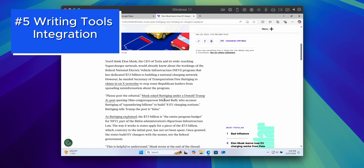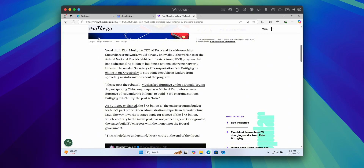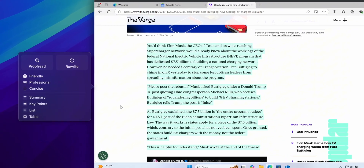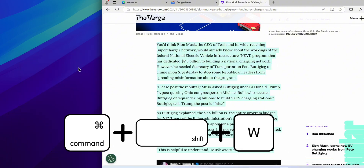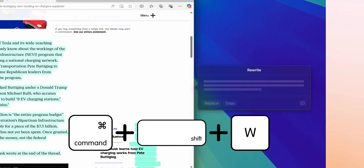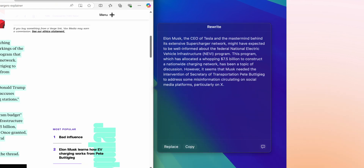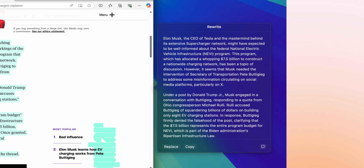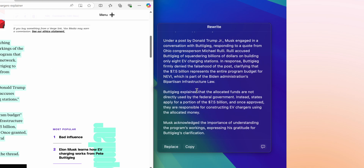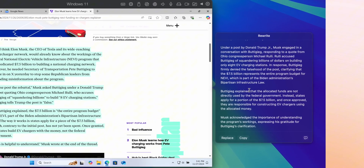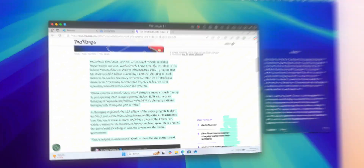A notable feature in this update is the integration of writing tools for Windows applications. If you are using macOS 15 or later, you can select text within a Windows app and use the Command + Shift + W shortcut to access these tools. This allows you to summarize lengthy text, generate key insights for reports or emails, and refine your writing with contextual improvements — a handy addition for those who work across different operating systems.